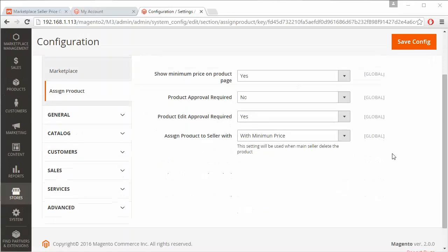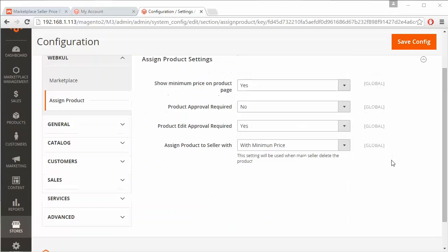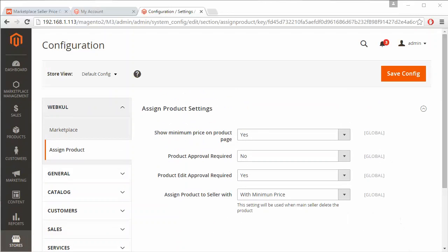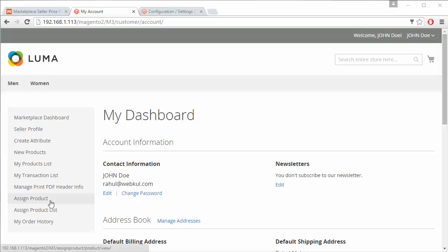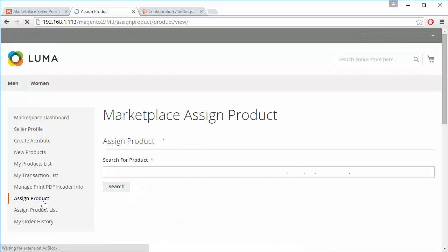That's all for the admin configuration part. Now we will go to the front end. Here is the demo seller's panel, and any seller can assign products to their account by clicking on the Assign Product menu.